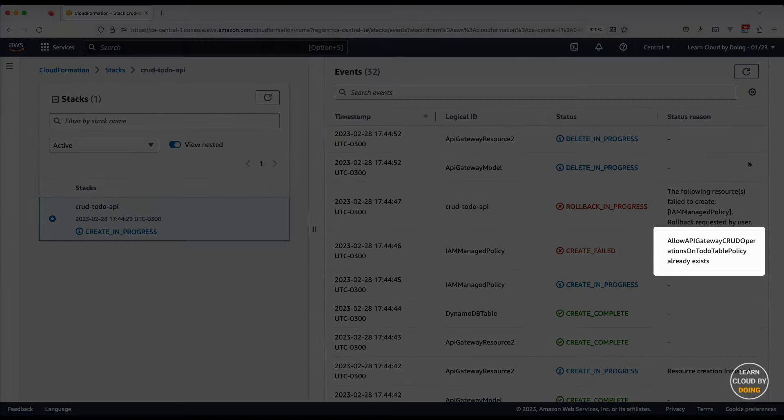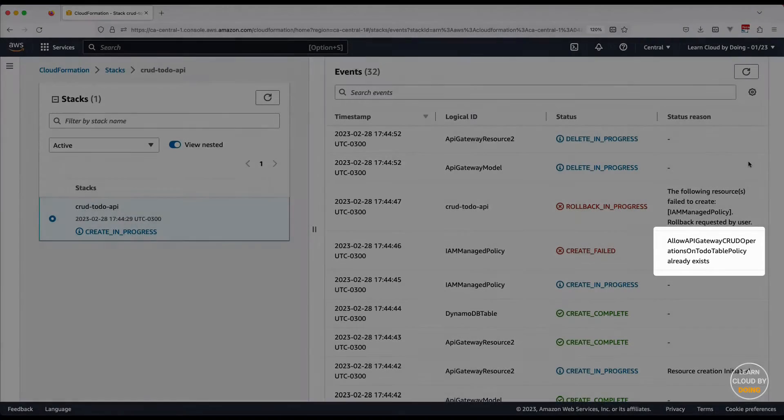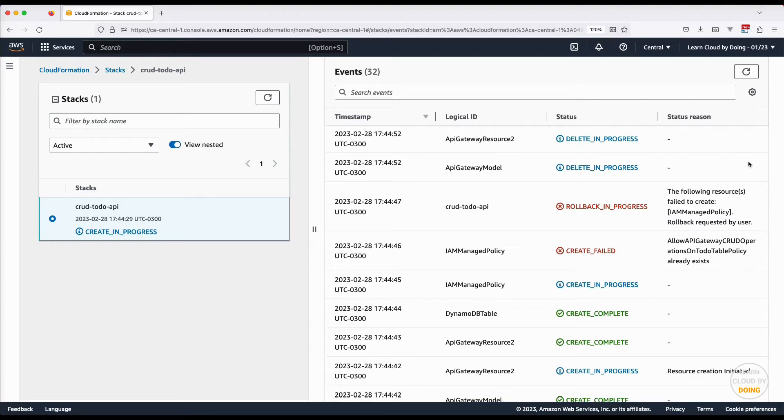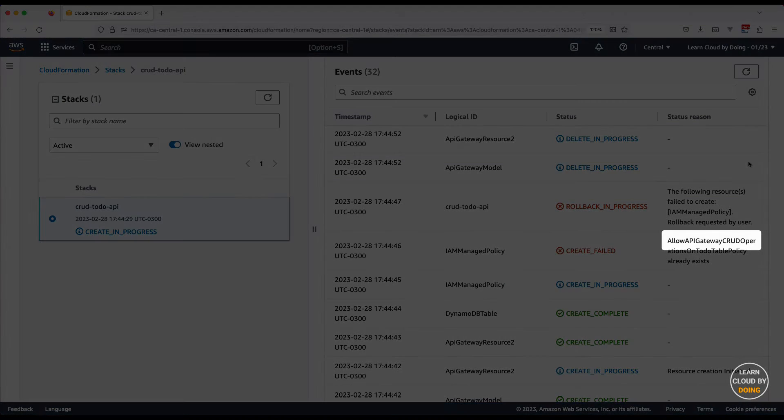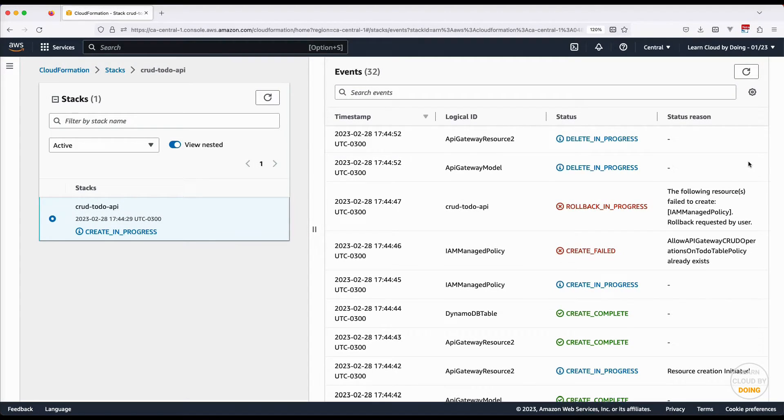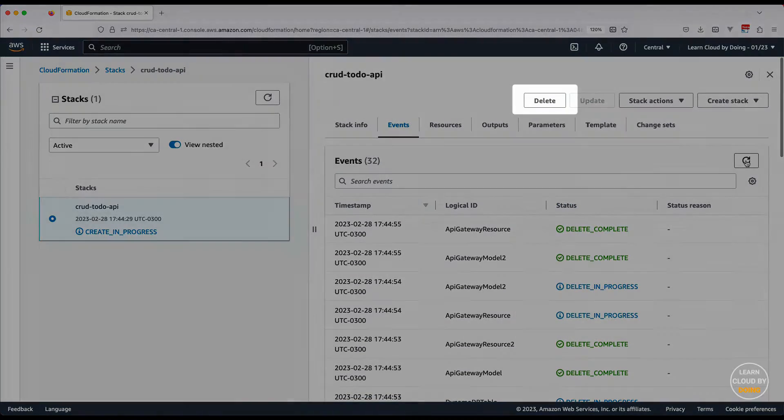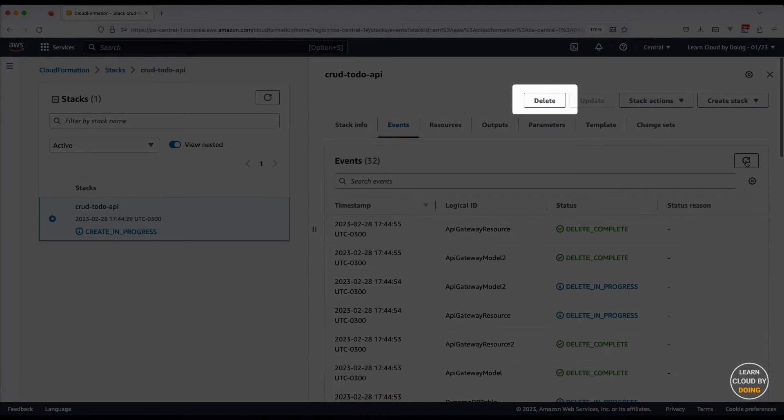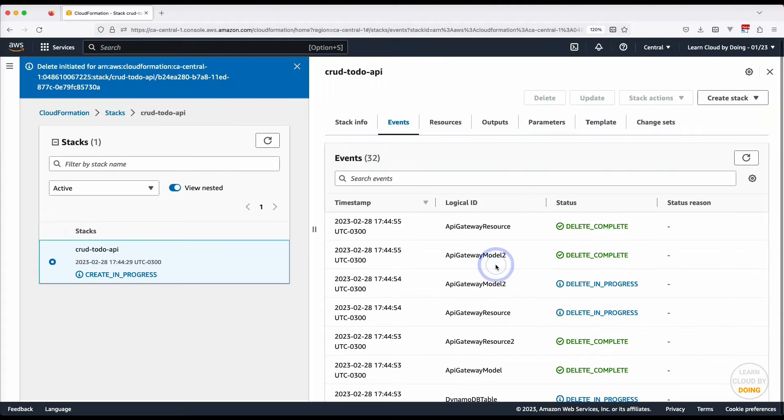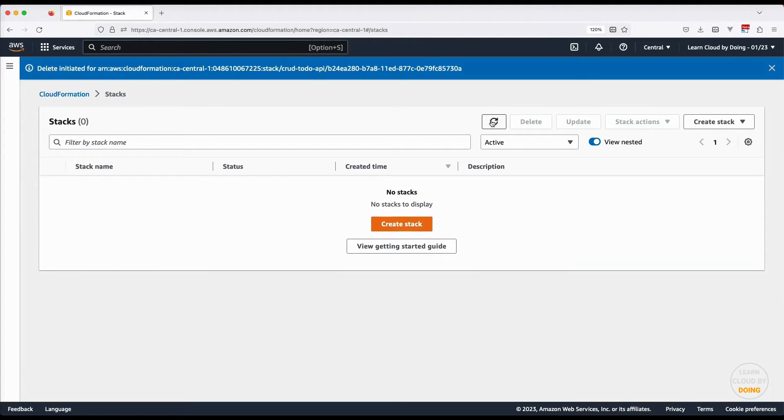Investigating the event list, you can figure out the problem. As our template consists of existent resources, we are not allowed to create global resources with the same name. In this case, we need to change the name of the policy API gateway uses to access the DynamoDB table. Delete the stack.